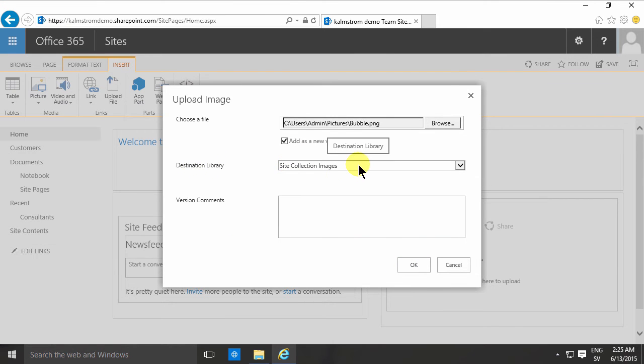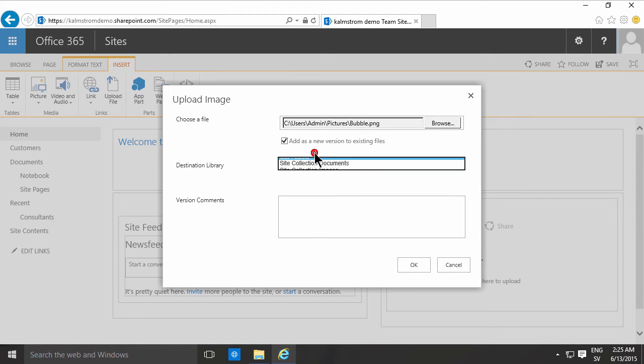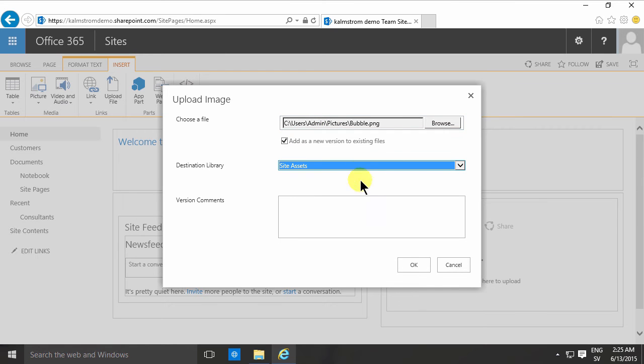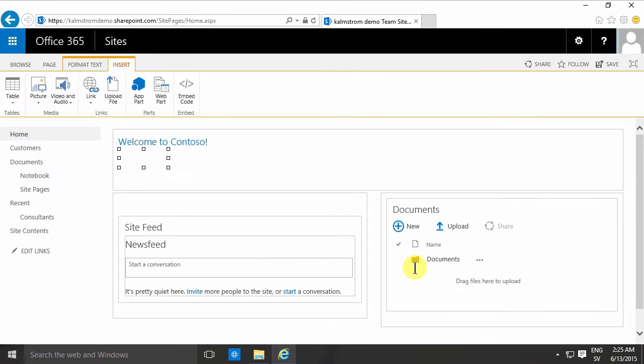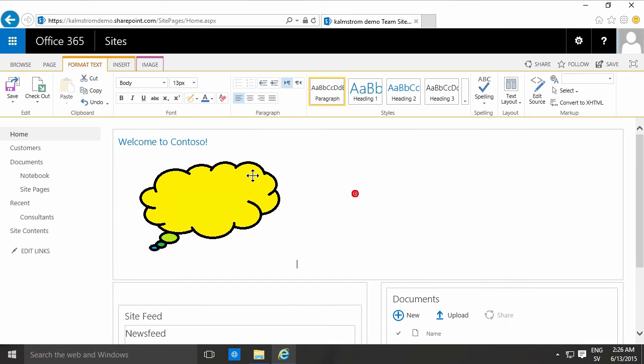You also have the site assets, which is the default library in most cases. That's the library where your image will be placed, and a link will be placed in the page linking to that site assets library. When I upload that, I get the picture right there.